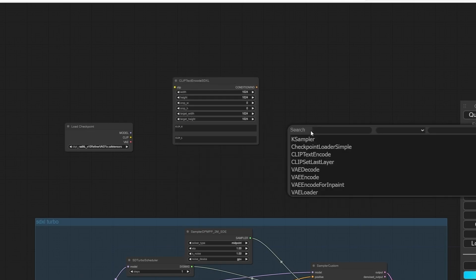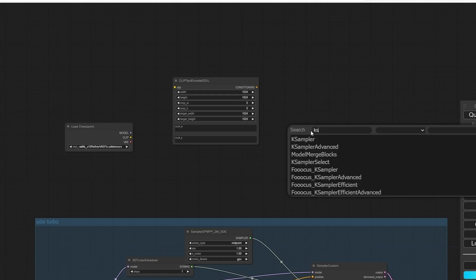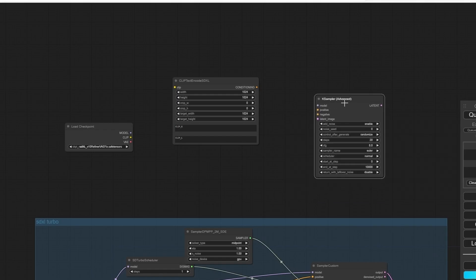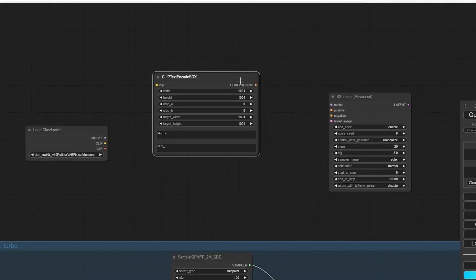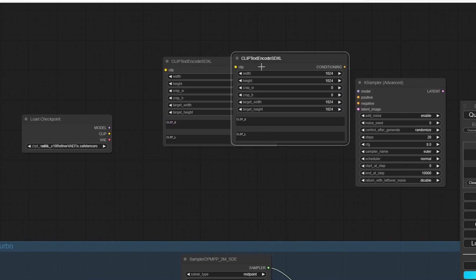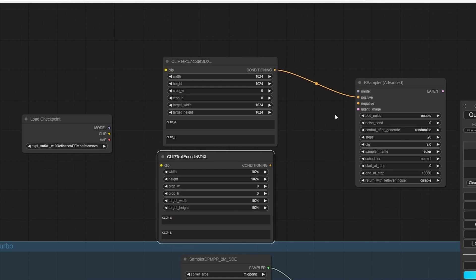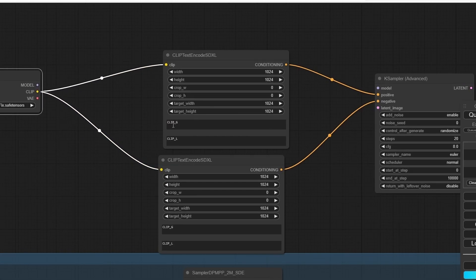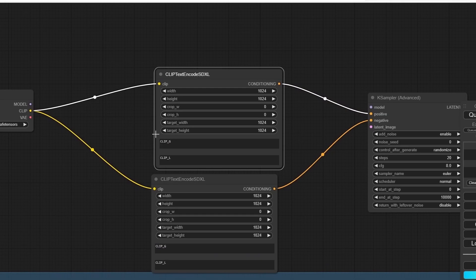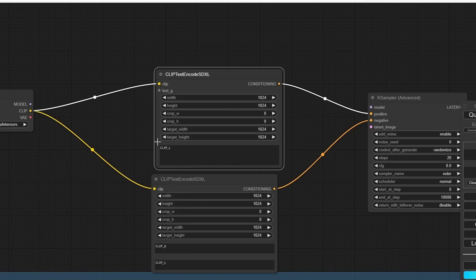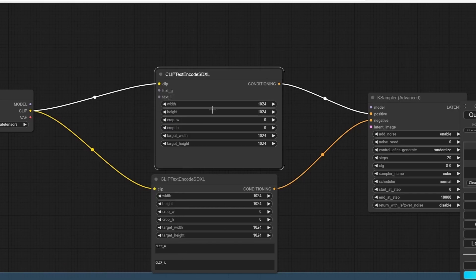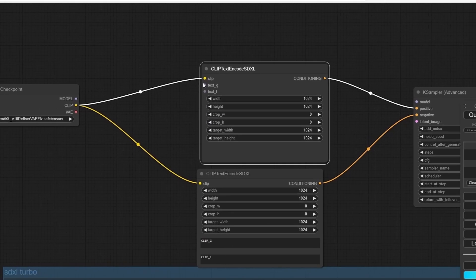Let's add a Clip Text SDXL and we also need a K-Sampler Advanced. Let's duplicate this Clip Text and plug the positive and the negative. Here, select one of them, right-click, and convert text to input. Do the same for the negative prompt.